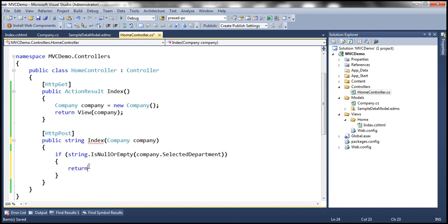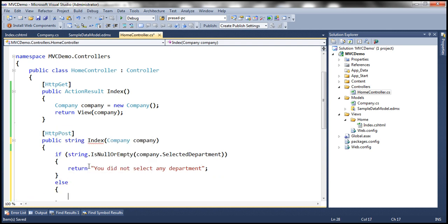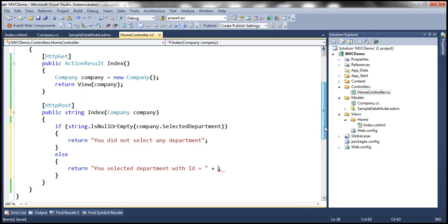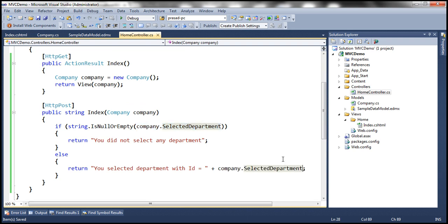If SelectedDepartment is null or empty, we return the string 'you didn't select any department.' Otherwise we know the user selected a department, and we return a string saying 'you selected department with ID equal to' followed by the company.SelectedDepartment value. With these changes let's run this — this method will now respond to the POST operation.